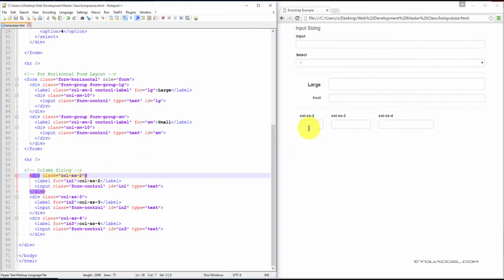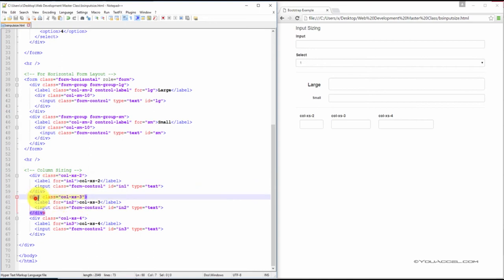So this input spans across two extra-small columns in the Bootstrap grid layout. This one spans across three extra-small columns, and this one spans across four extra-small columns.